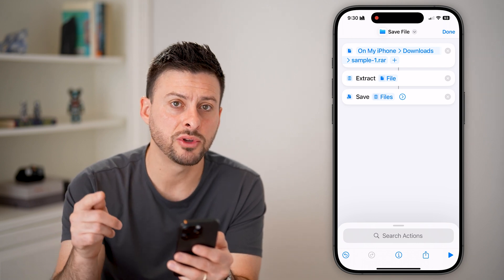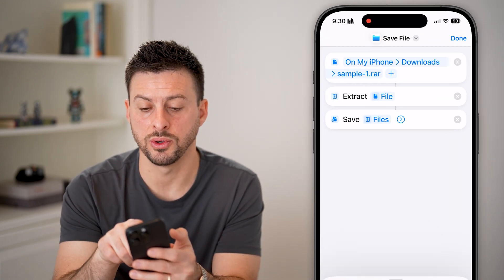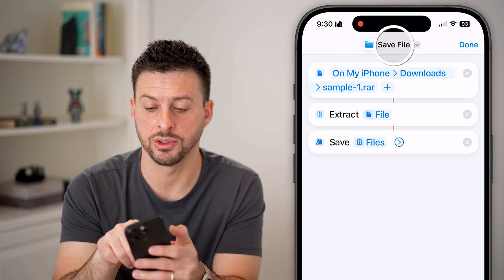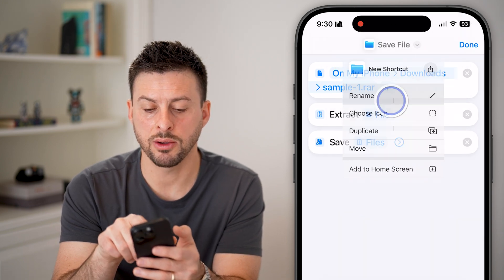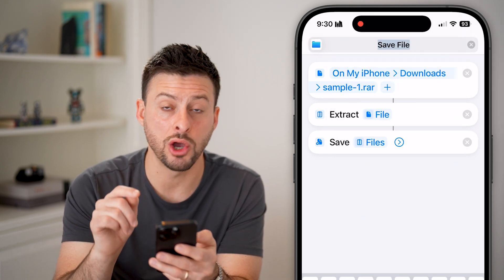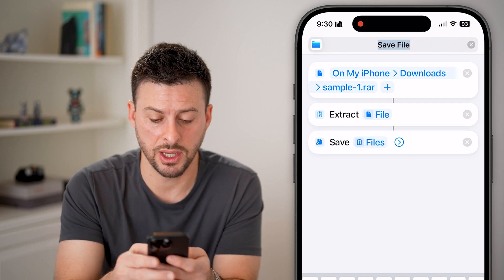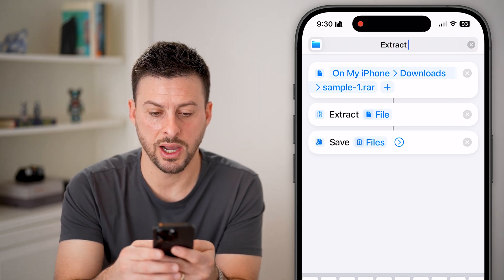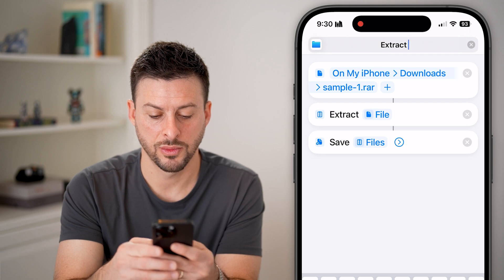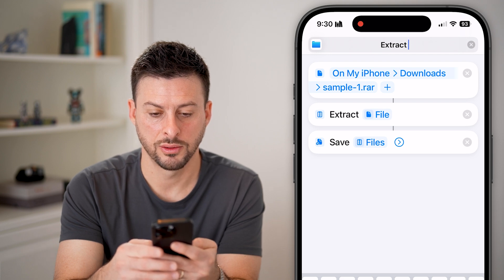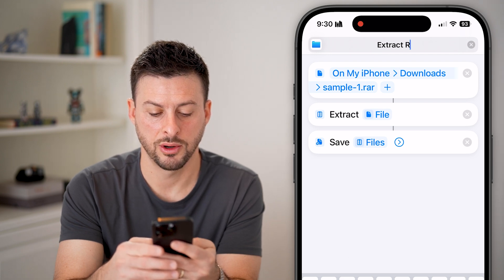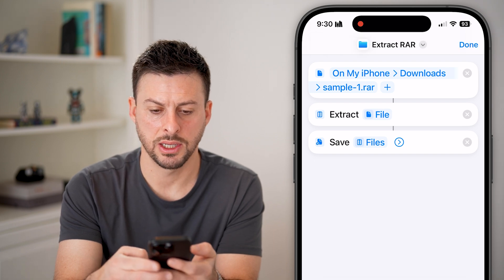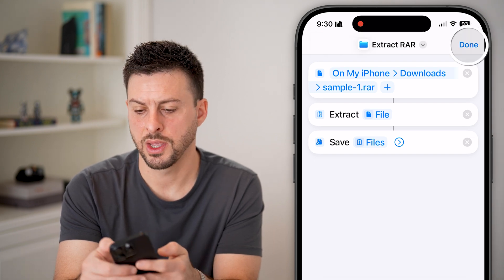After setting that up, tap the dropdown arrow at the very top and hit Rename so we know what this shortcut does. Type in 'RAR' and hit Done.